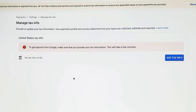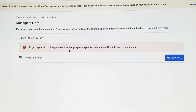Here we are on the 'Manage Tax Info' page. It says 'Provide or update your tax information. Your payment profile and country determines how your taxes are collected, withheld and reported.' Under United States tax information it says 'To get payouts from Google, make sure that you provide your tax information — this will take only a few minutes.' Let's click 'Add Tax Information'.